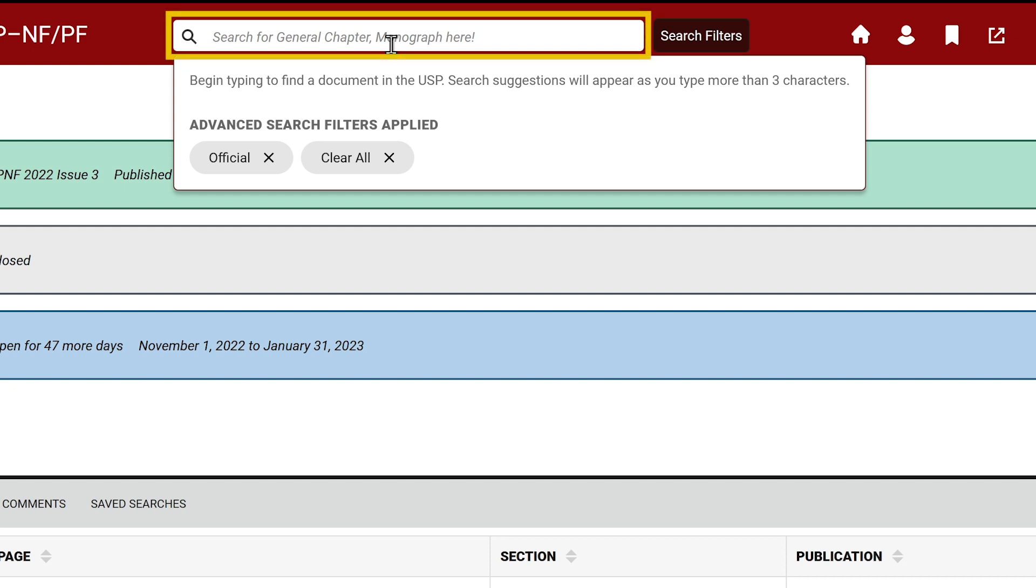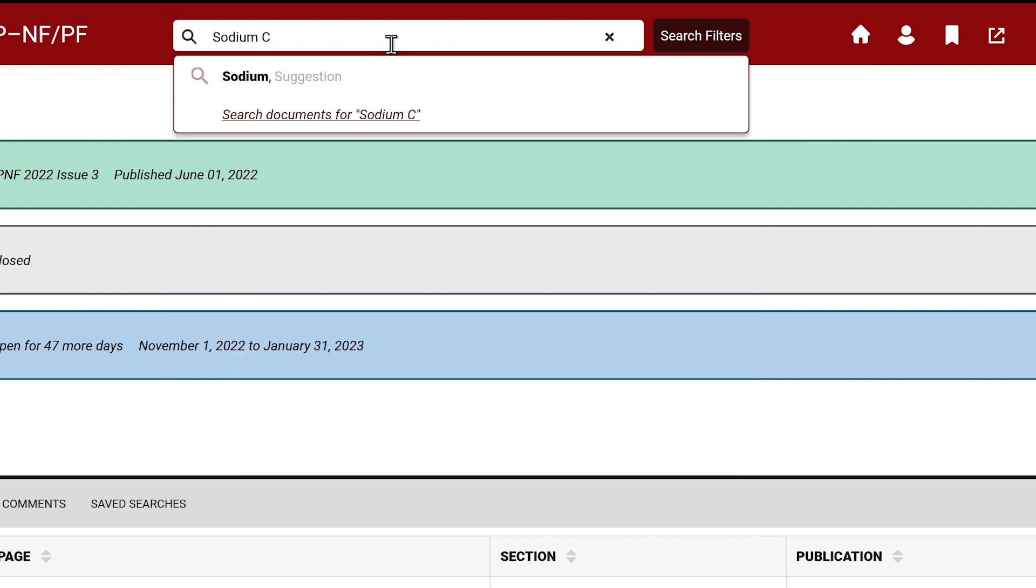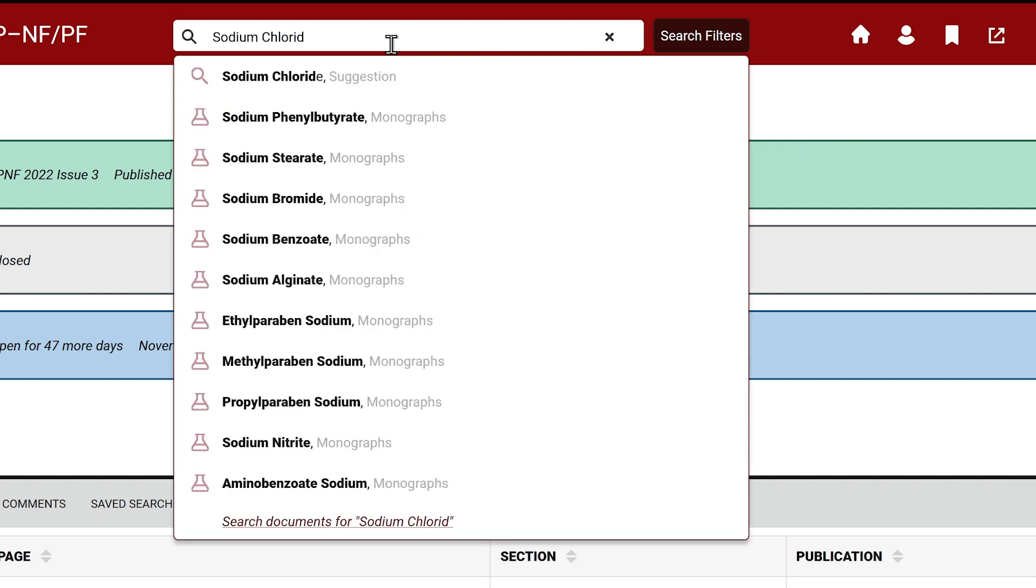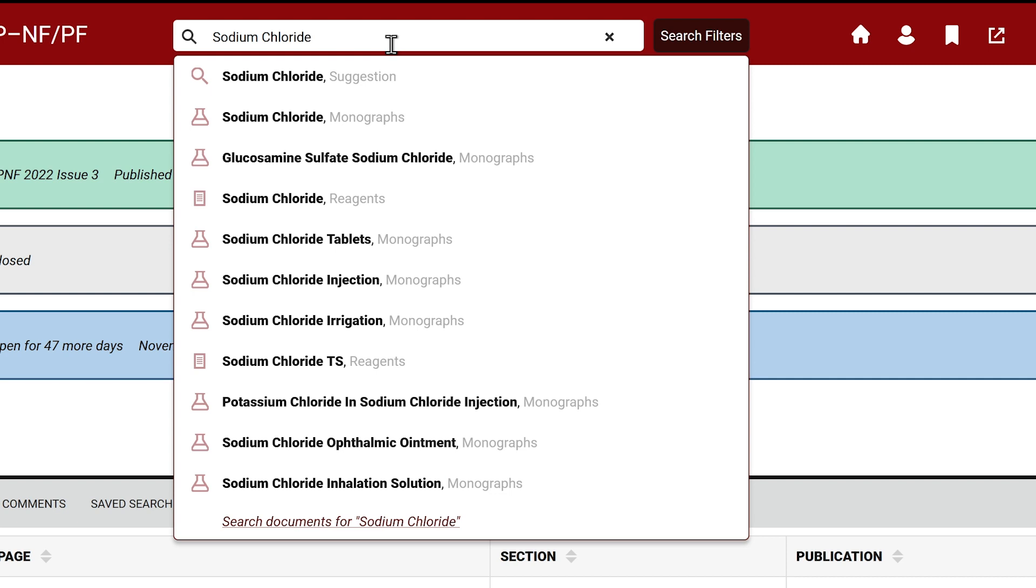To search for a document, start typing in the search box. For example, we'll search for sodium chloride. As soon as you enter at least three letters, you will see the search suggestions next to it. Enter the full substance name.